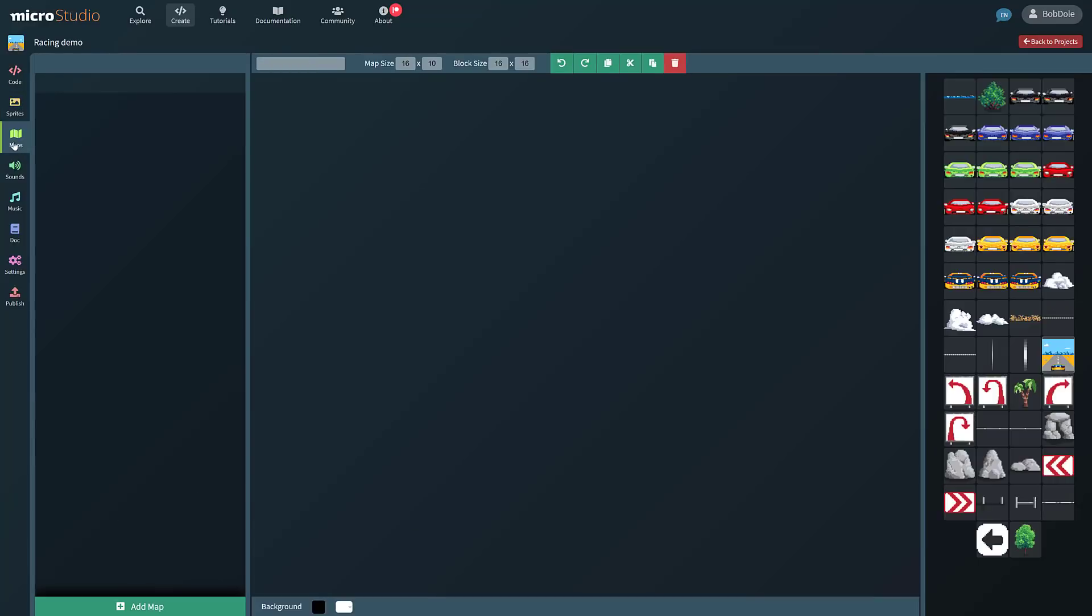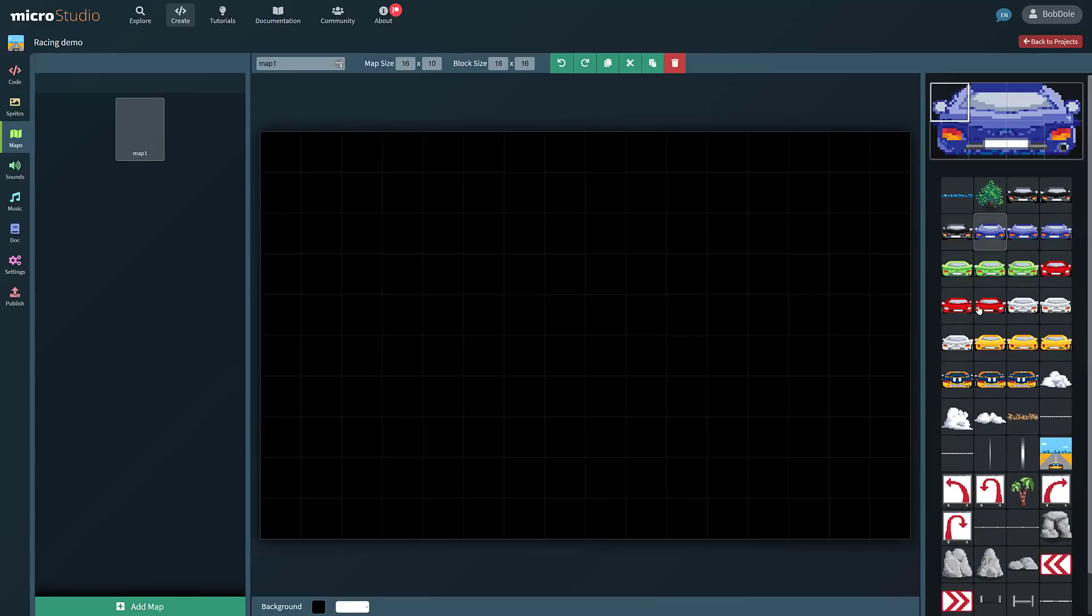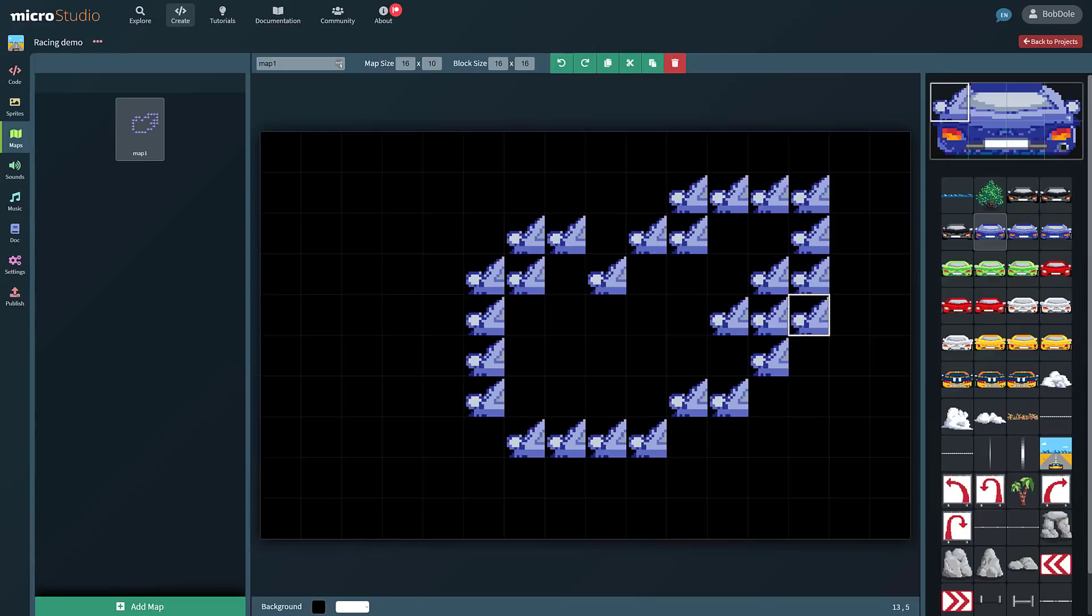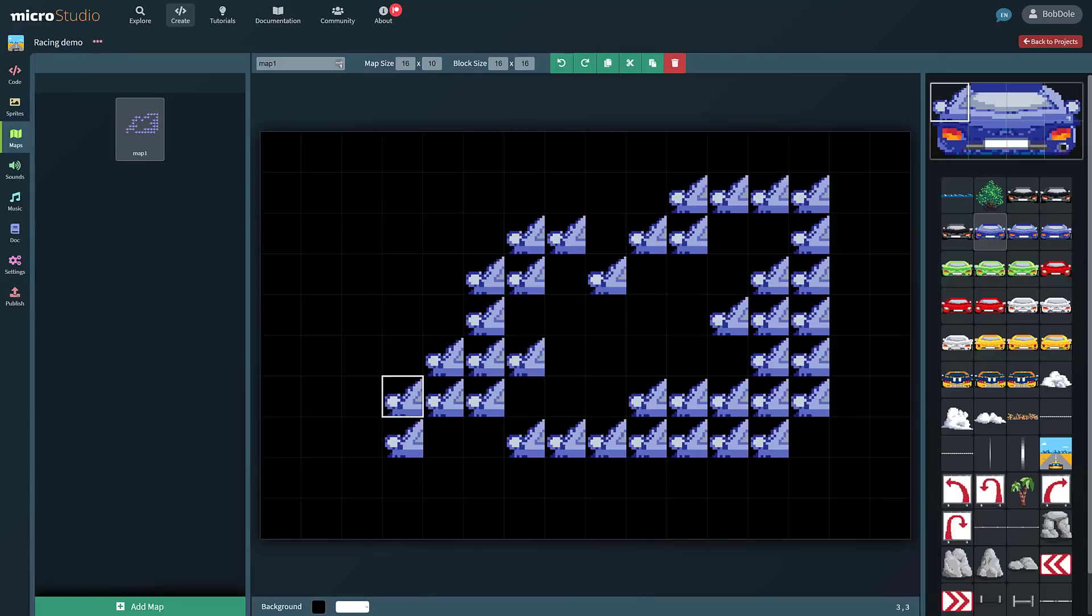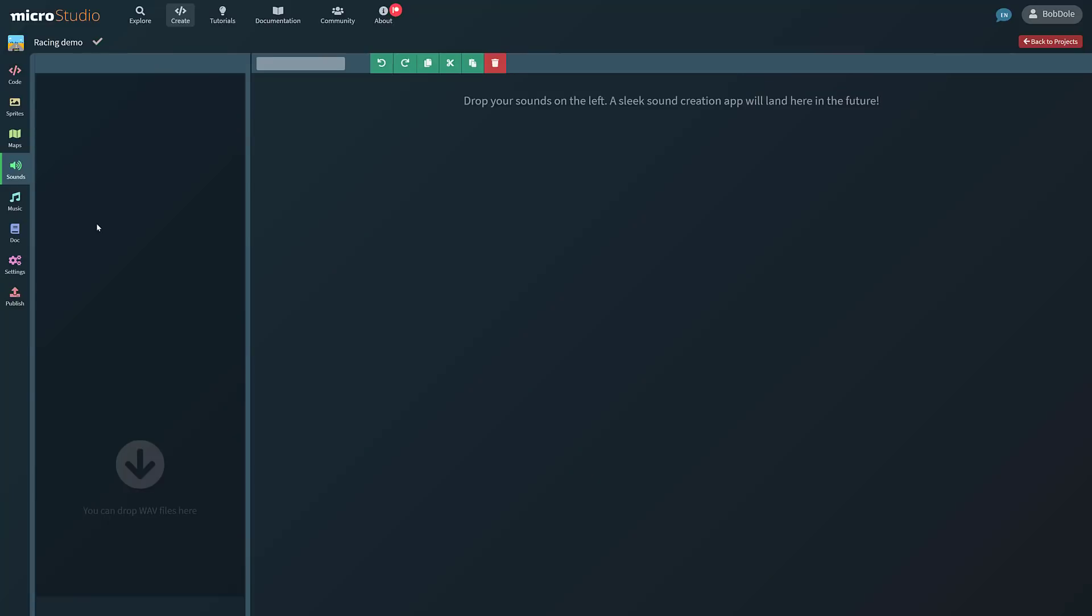So you've got sprite editors. It doesn't really apply to this particular project because it's 3D-ish. But you've also got a 2D map tile-based editor. So we can go ahead and create a new map. And all I have to draw with is car tiles. But as you can see here, you can create tile-based maps simple enough using the map editor.